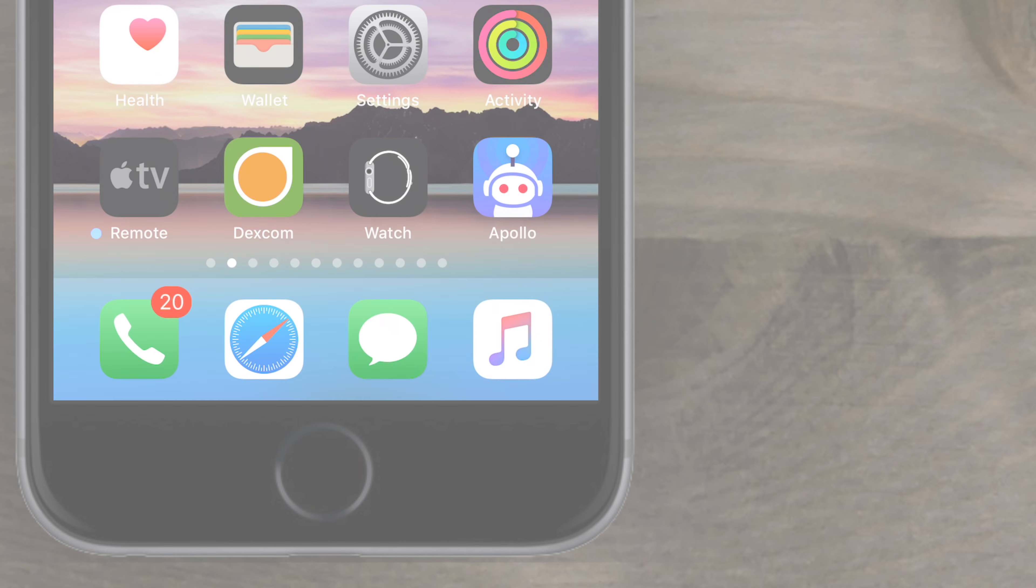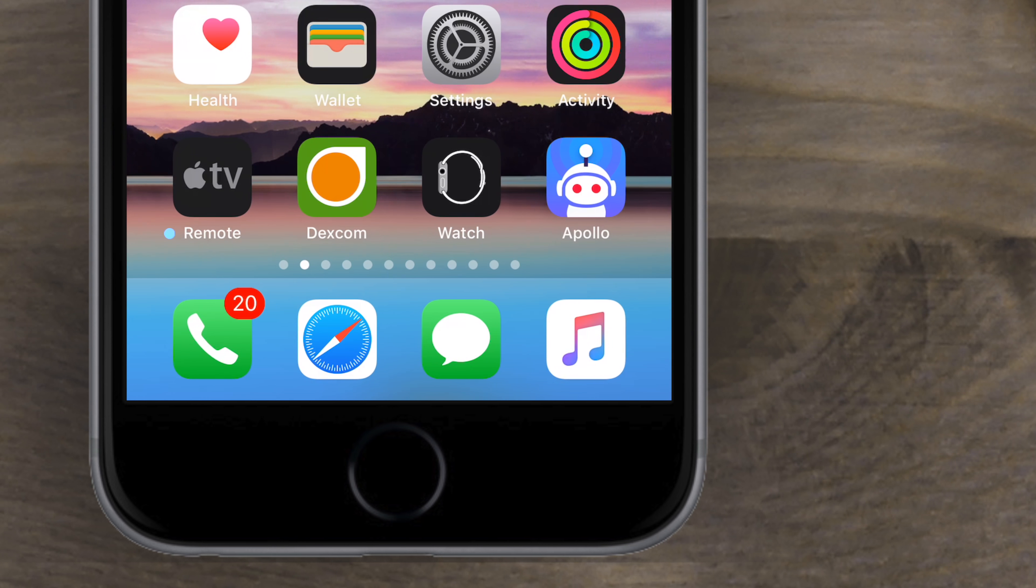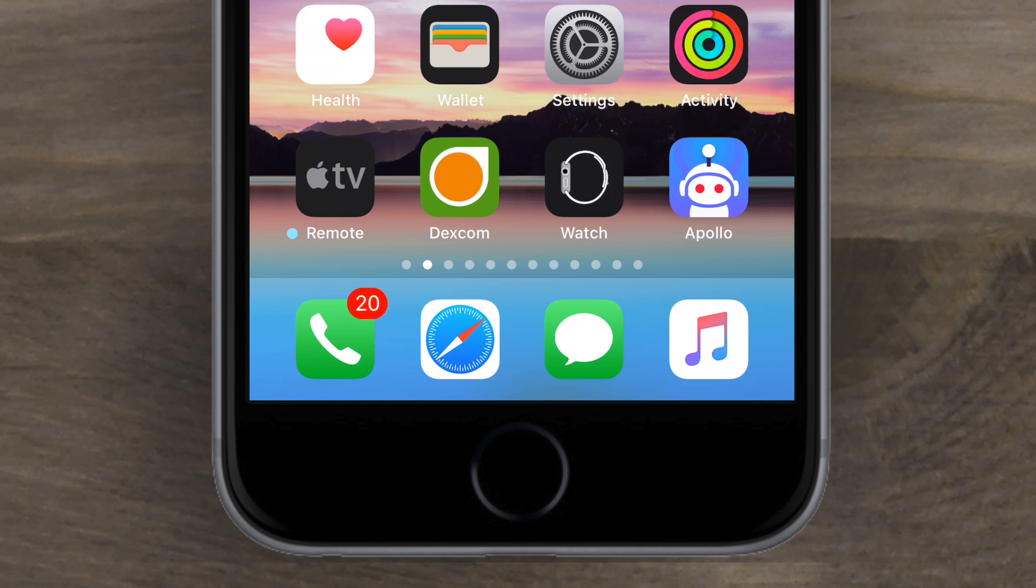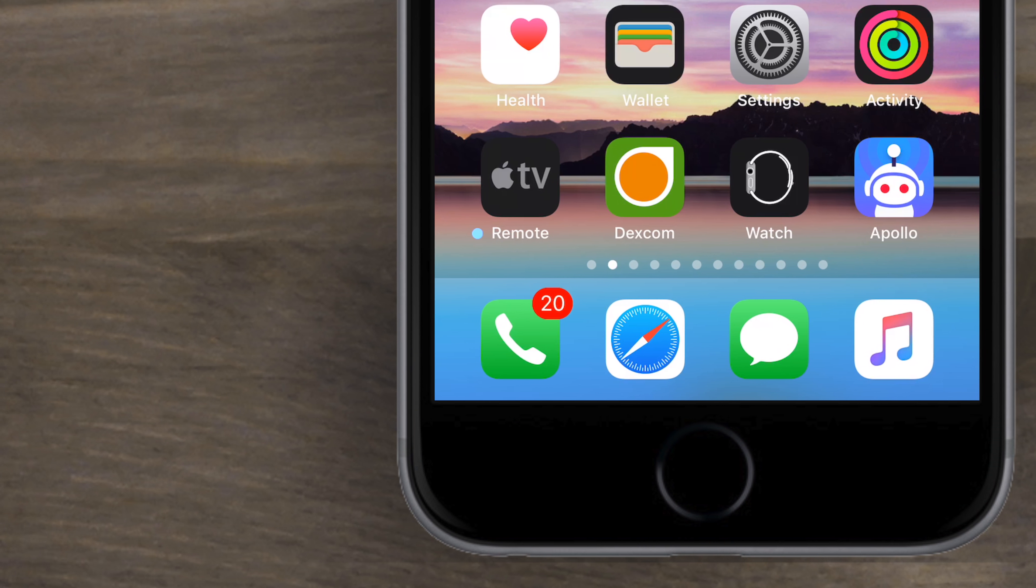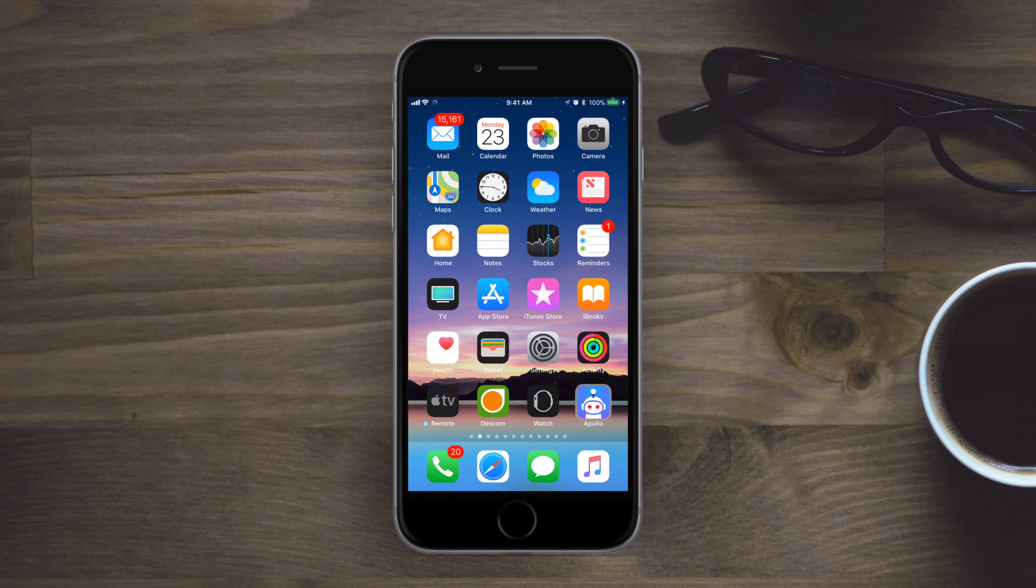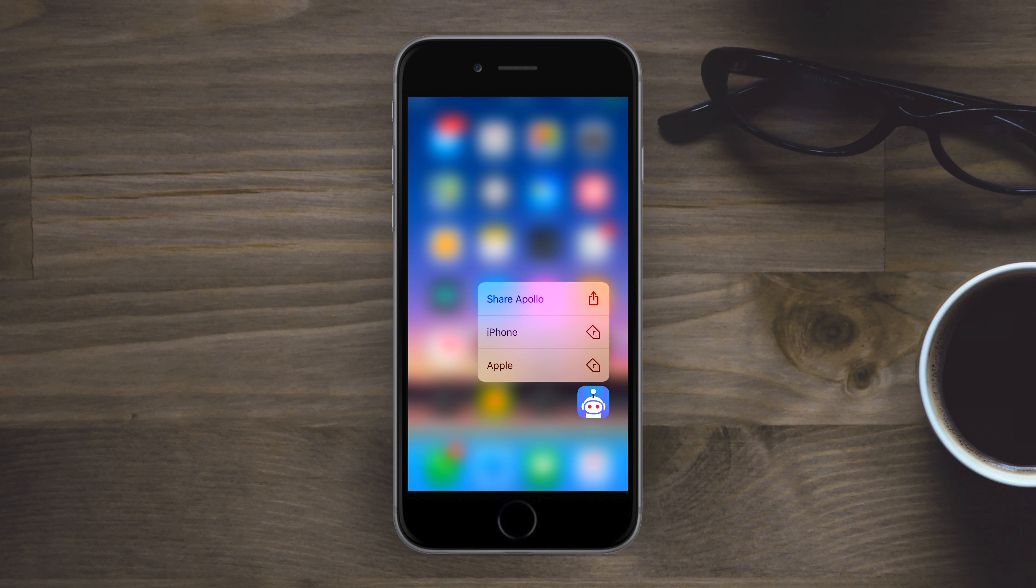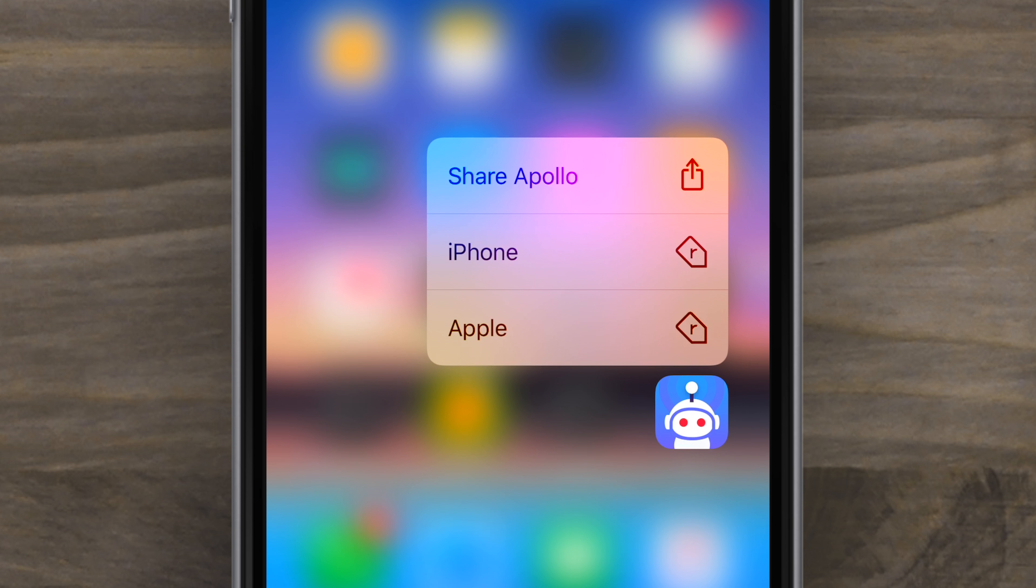Welcome to IDB. Apollo is a brand new Reddit client for iOS. That's iPhone and iPad from an ex-Apple employee.